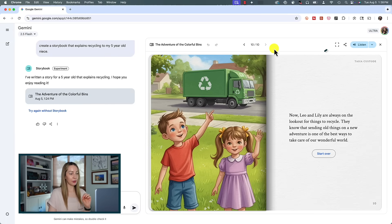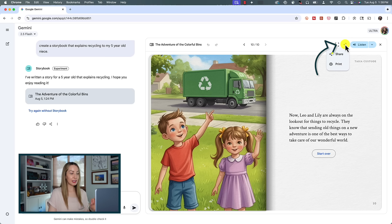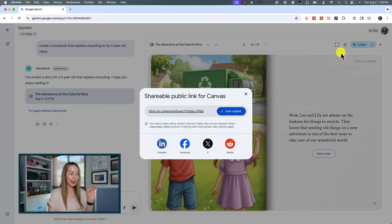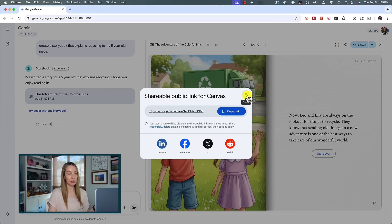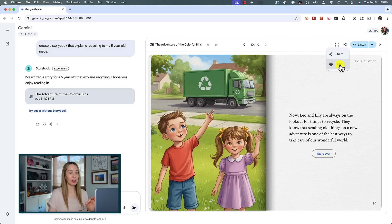Also up near the top right is where you can click to share and export your storybook. Clicking share will create a shareable public link that is viewable to anyone, even if they don't have Gemini, or you can share it to a social media platform from here too. But you can also print your storybook from here with a click. You could literally be a published author in about a minute. That's wild.